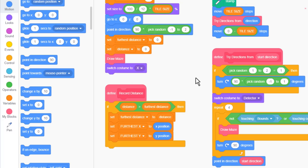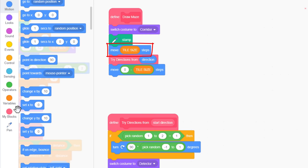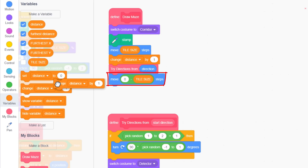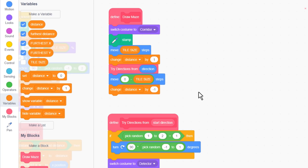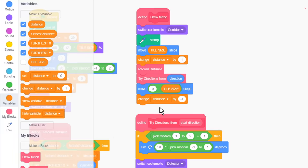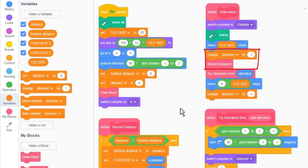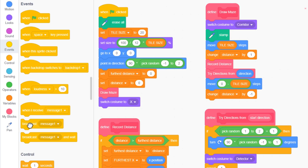It'll be easier to create a custom block to record the distances. Make a new block naming it recordDistance. Then if distance, that is the current distance travelled, is greater than the furthest distance travelled, then we set furthest distance to distance. Furthermore, we also record where we are when we recorded this distance by setting furthest x to x position, and setting furthest y to y position. Now come over to the draw maze script. Every time we move forward, we change distance by 1. And when we move back, we change distance by –1. This will keep track of how far we've travelled from the start of the maze. And now we can pop in our recordDistance block just after we increase the distance variable here. That means, if this is the furthest we have travelled so far, then it will record the position in furthest x and y. That is all we need to find the furthest point. Now we just need a way to mark it on the screen.